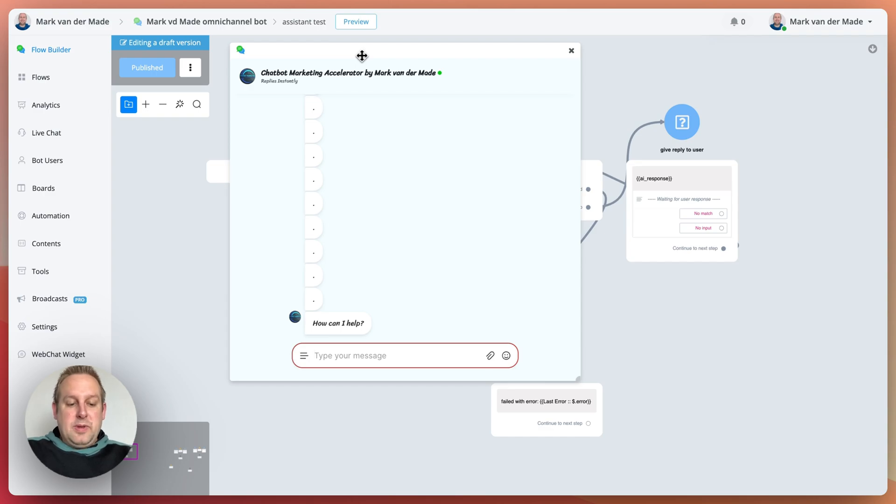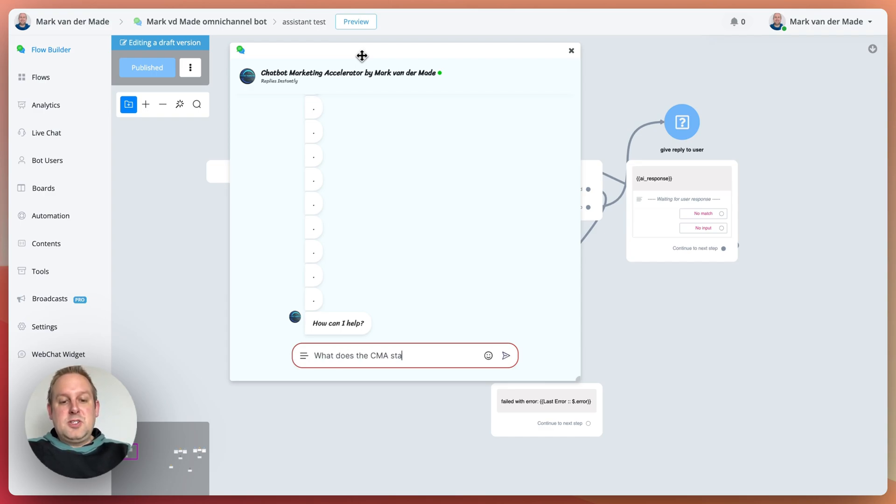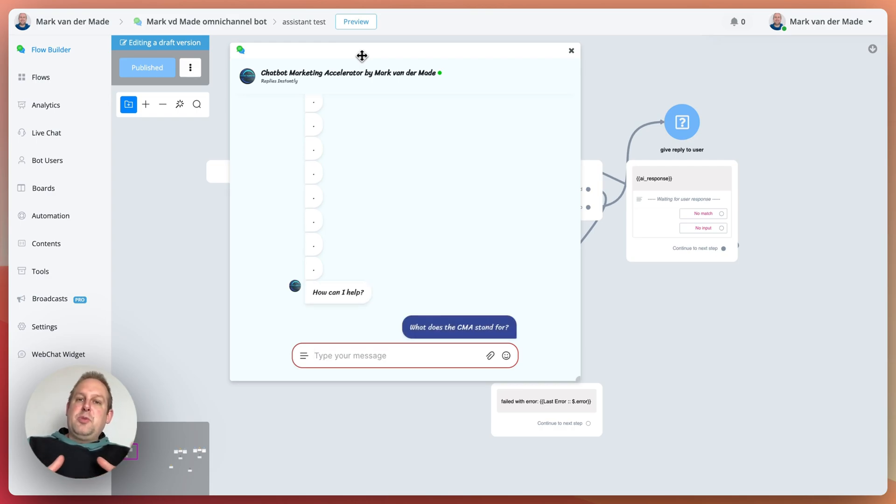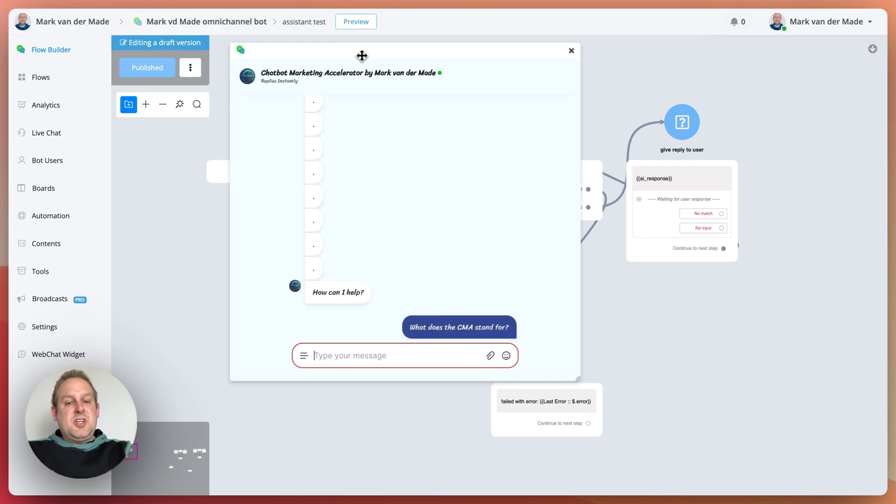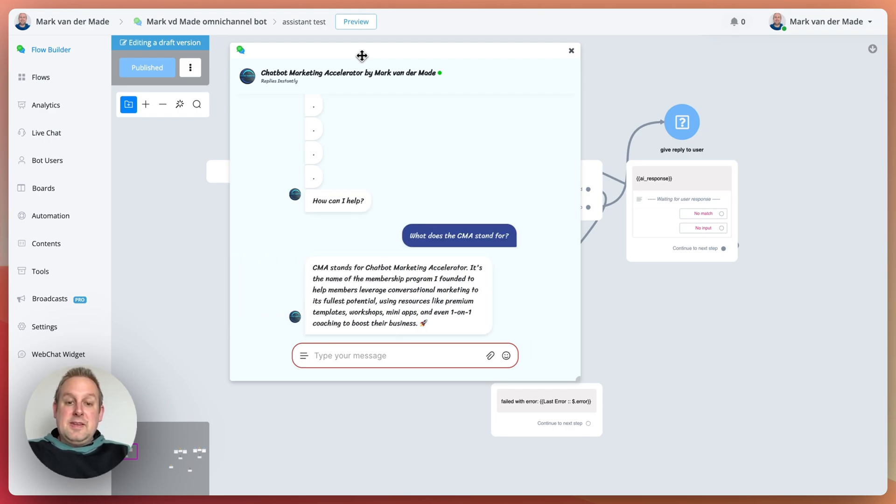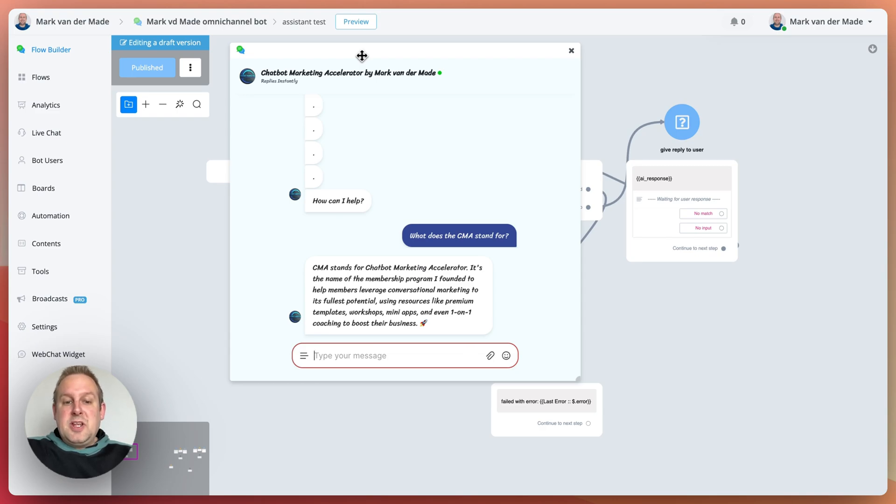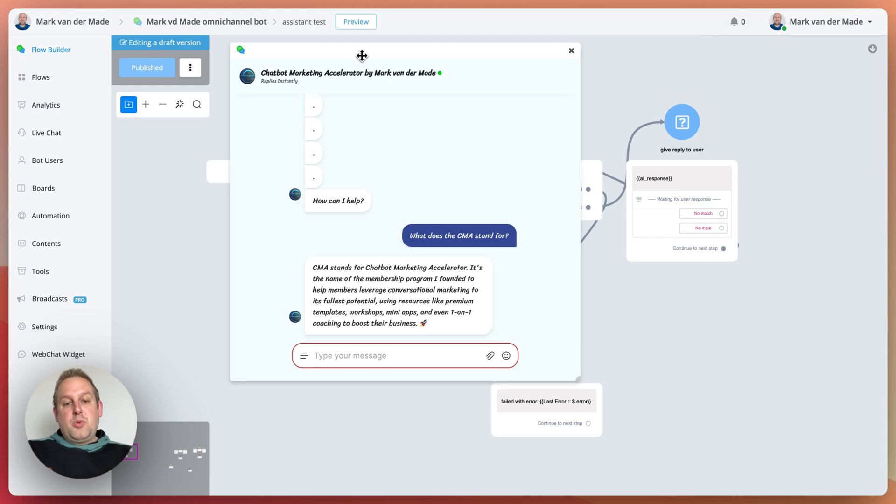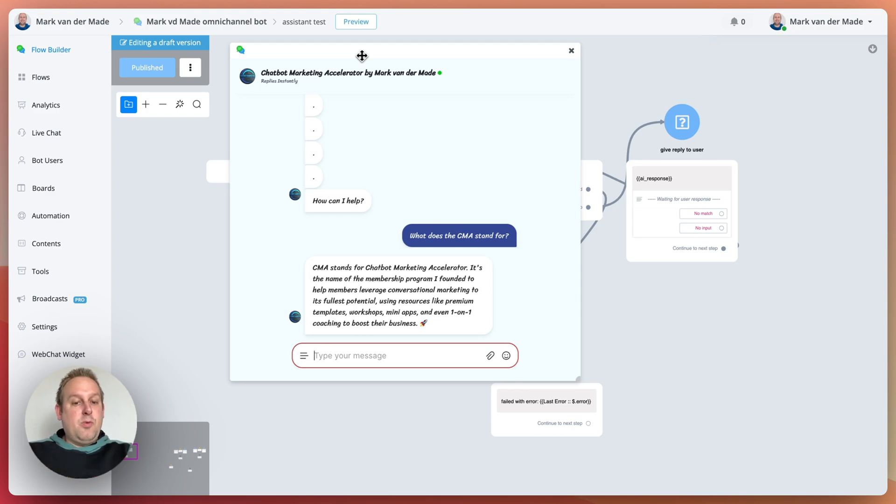before the assistant is able to answer. So how can I help? Let's say, what does the CMA stand for? And again, the responses will be between the six up till 15 seconds most times. And we're now about five seconds in, seven, eight, and there we already have it. So CMA stands for Chatbot Marketing Accelerator. It's the name of the membership program I founded to help members leverage conversational marketing to its fullest potential using resources like premium templates, workshops, mini apps, and even one-on-one coaching to boost their business.